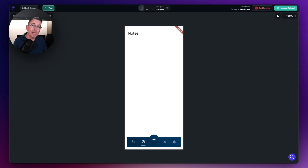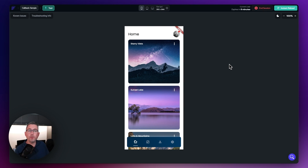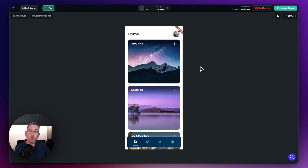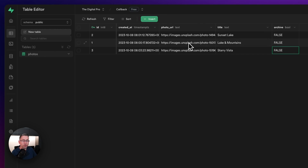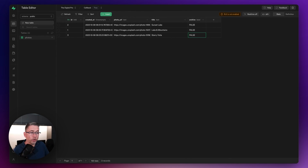Let's get to example number three, which I'm sure you'll find really useful if you're using Supabase. Here I've got some rows coming from a Supabase database — a table with a number of photos. There's an 'archived' indicator I'm filtering on. While it's false, images show in the list view. As soon as I set it to true, the image is removed from the UI.